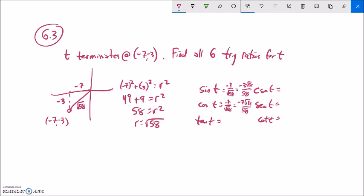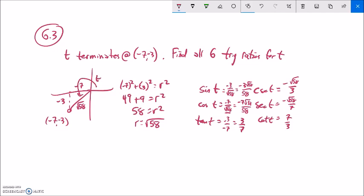Tangent is y over x = -3 over -7, which is positive 3/7. Cotangent, the reciprocal, is 7/3. For secant, flip cosine (-7 over root 58) to get -root 58 over 7 — using the pre-rationalized form avoids re-rationalizing. Similarly, cosecant is the reciprocal of sine: -root 58 over 3. Now all six trig functions for angle t are found.